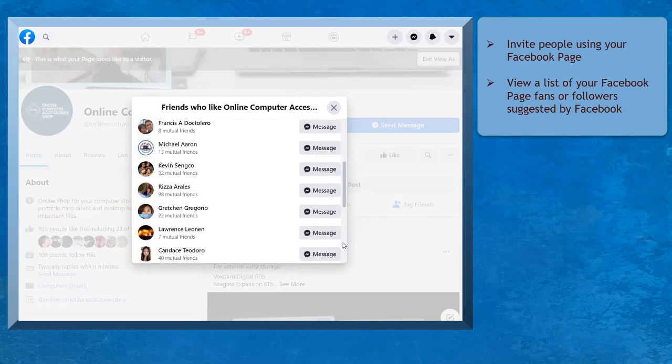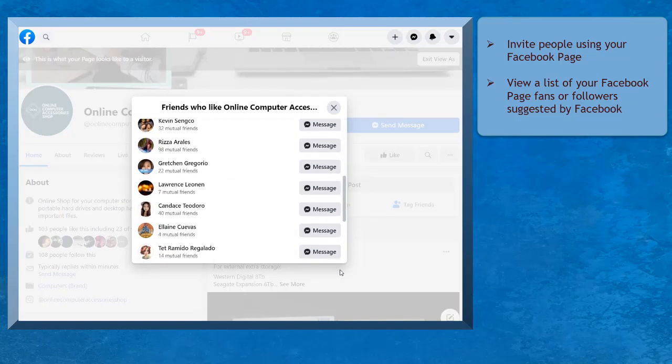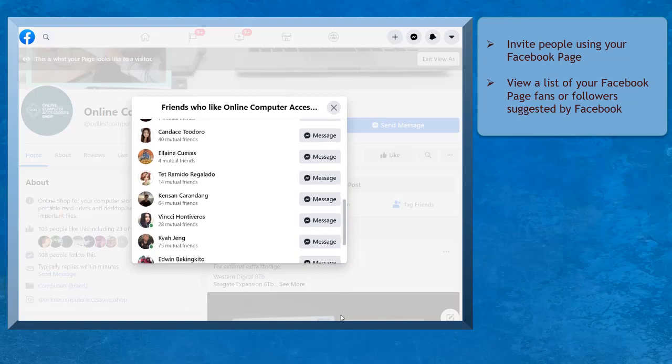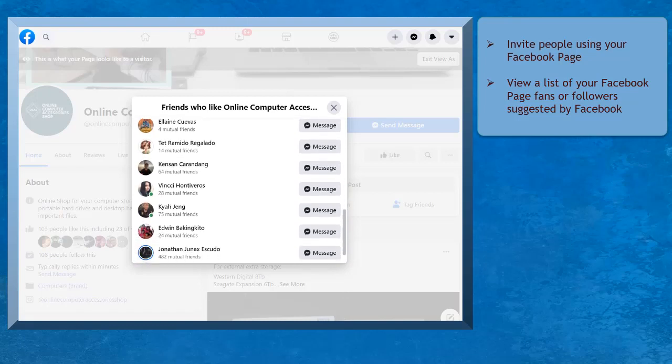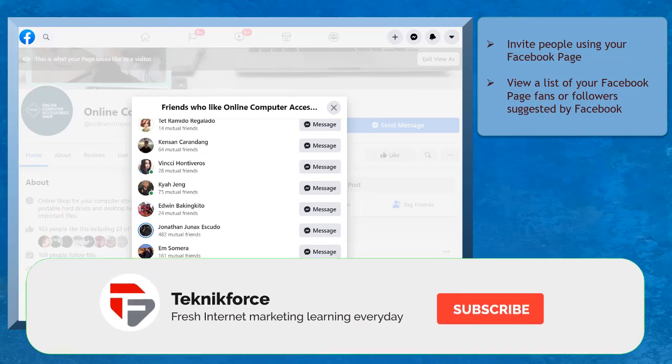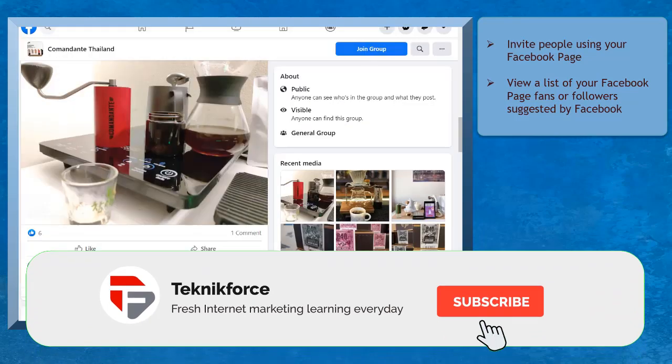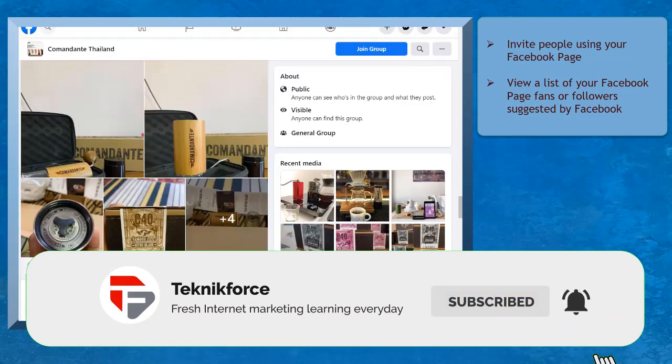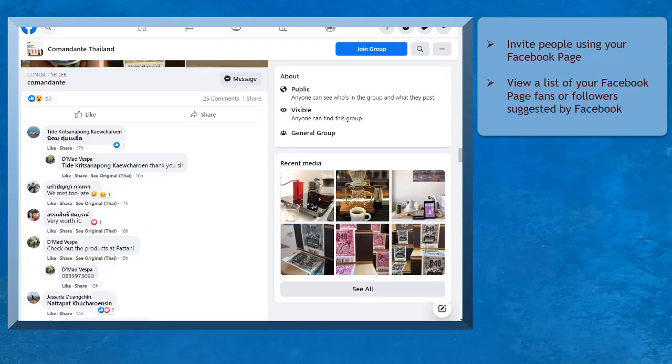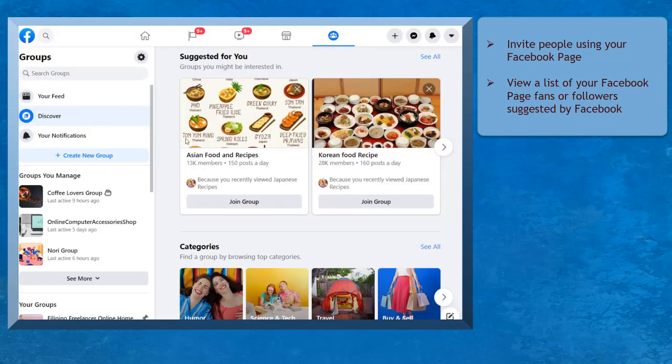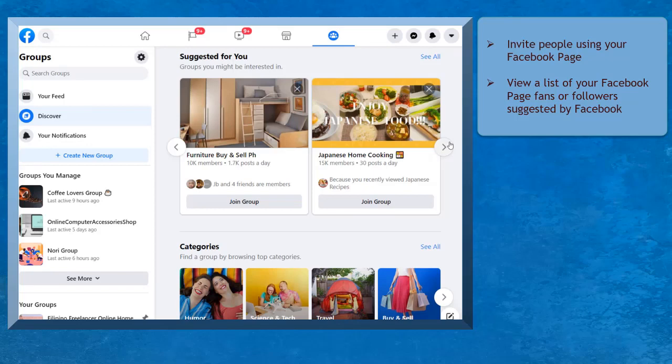Look for the right people to be part of your Facebook group. Your goal is to invite people to become members of your group as they have something to contribute. It will be best to invite potential group members who will visit your group and engage with the other members as well. Facebook will reward your group and suggest it to more people on Facebook.